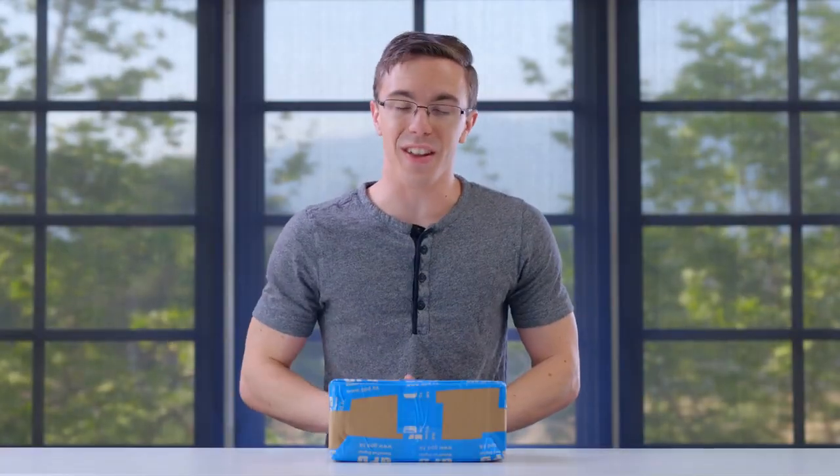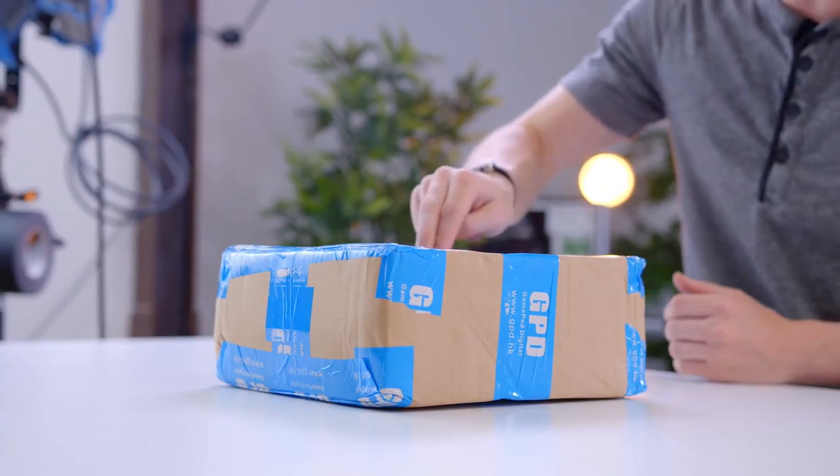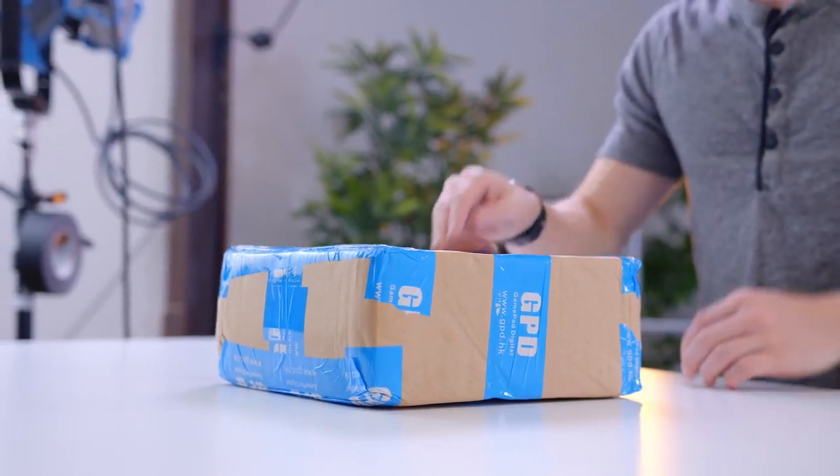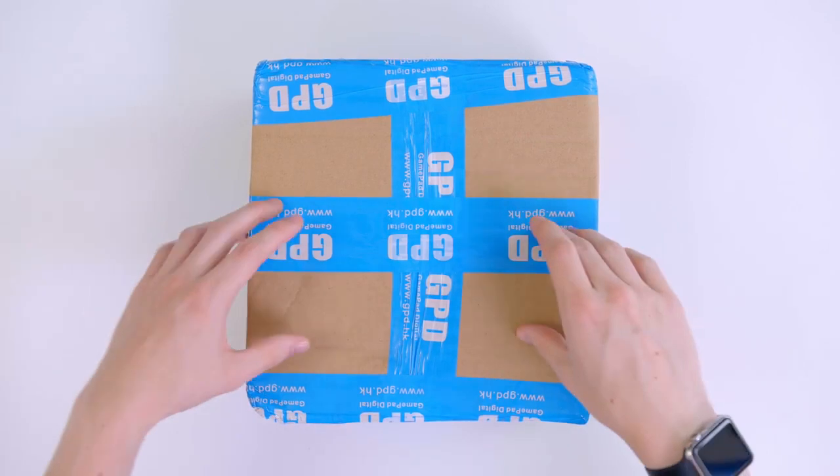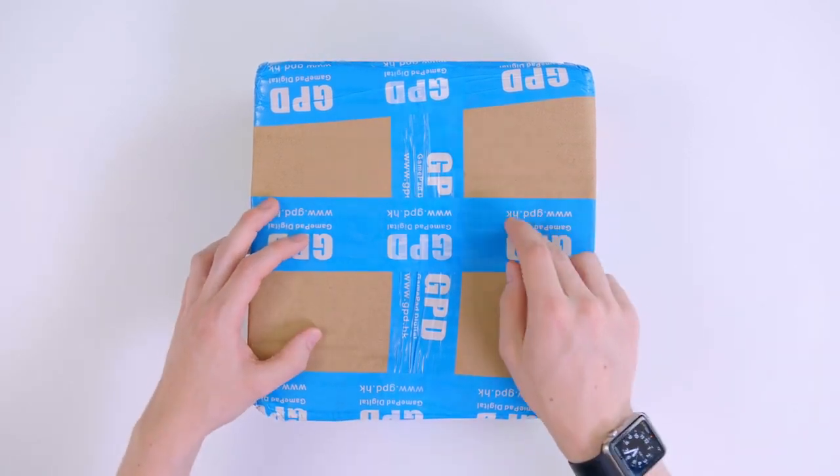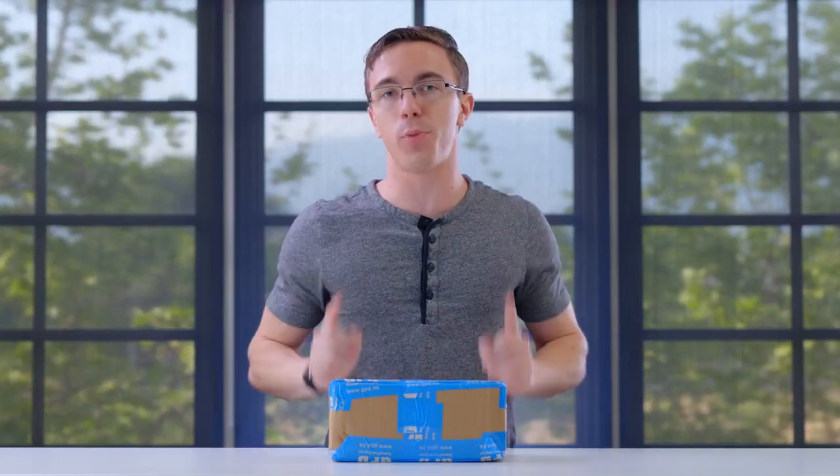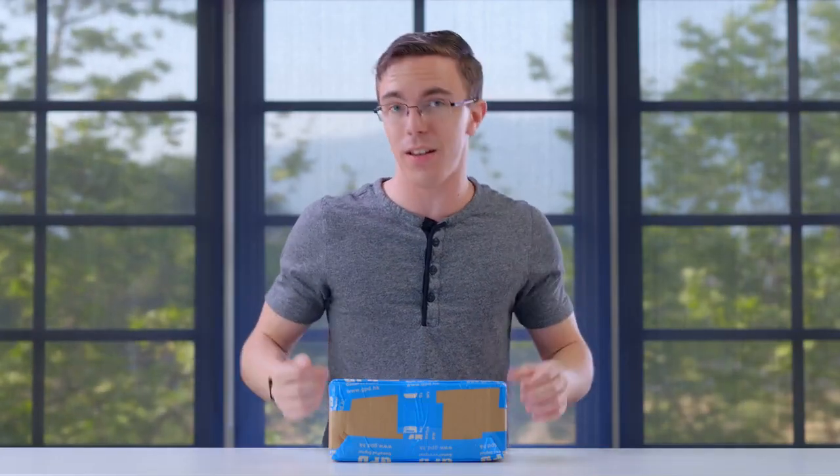Hey guys, this is Austin. This is one of the world's smallest laptops. So GPD just finished up their Indiegogo campaign and they sent out one of their very first prototypes, so let's take a look.